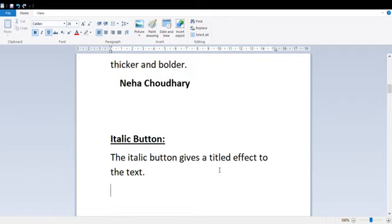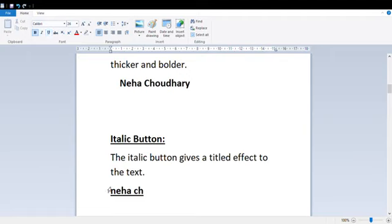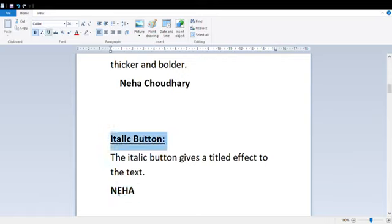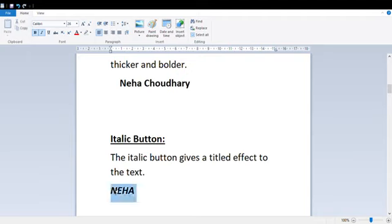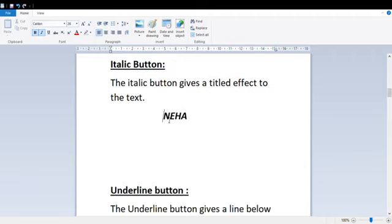Now we have the Italic button. What does the Italic button do? The Italic button adds a tilt to your text. I am again writing my name. If I click the I button, I have to select the text, go to the Home tab, and click on I. As you can see, my text has tilted slightly. This is the function of Italic.